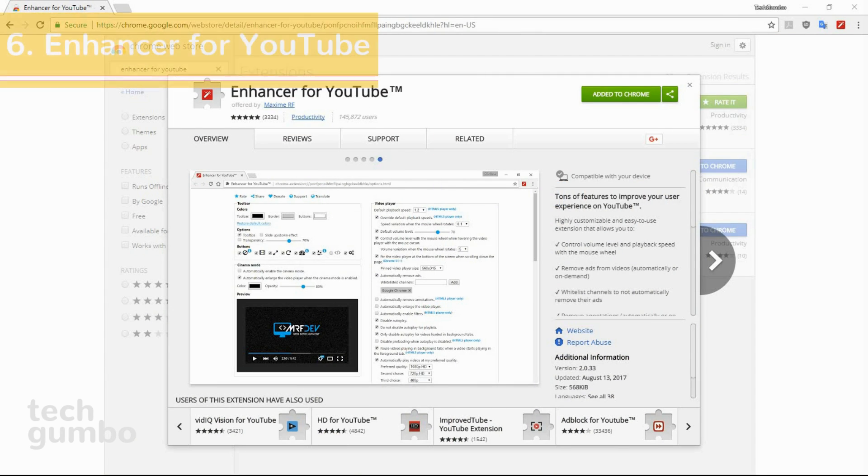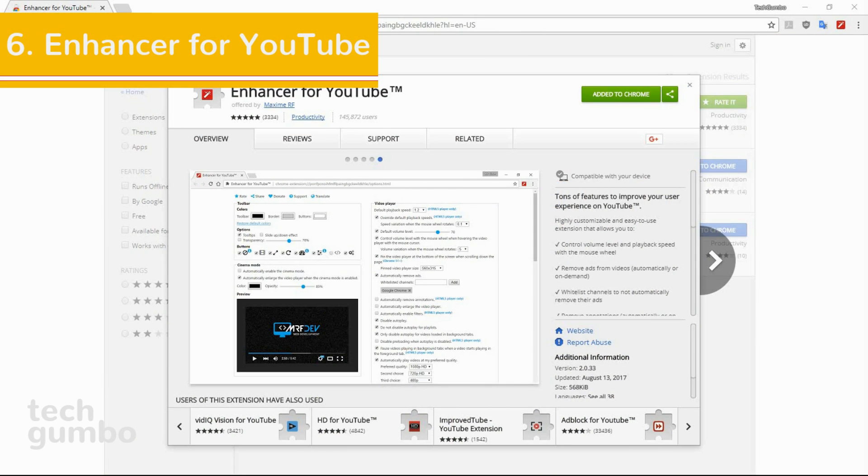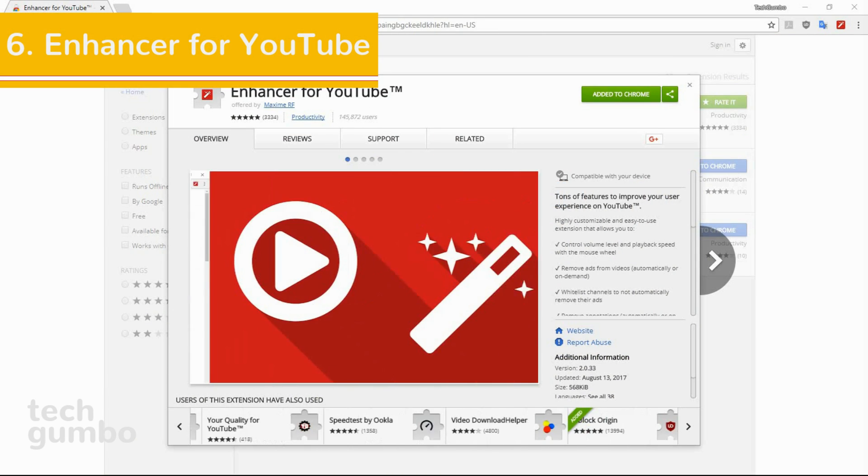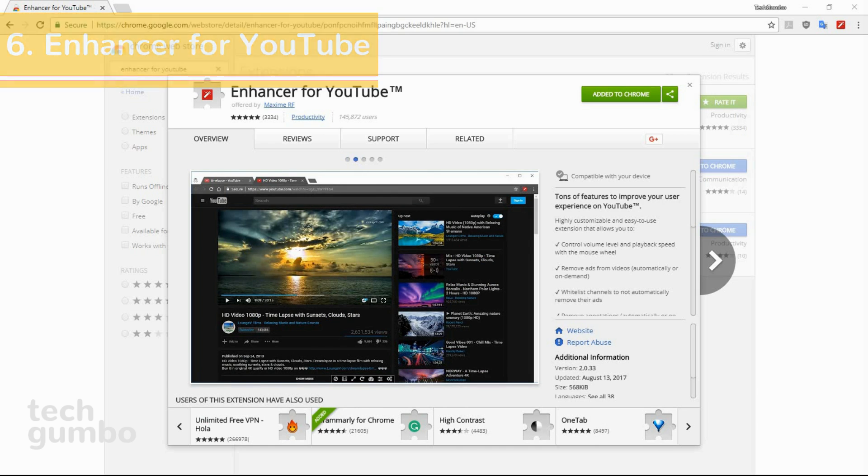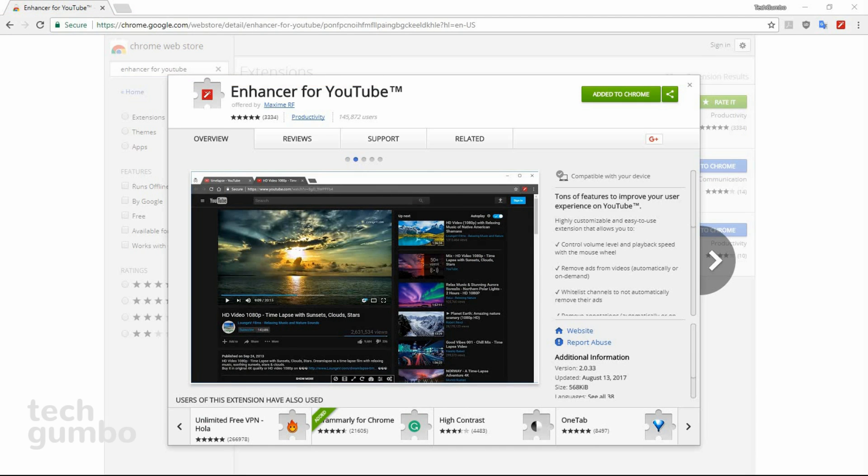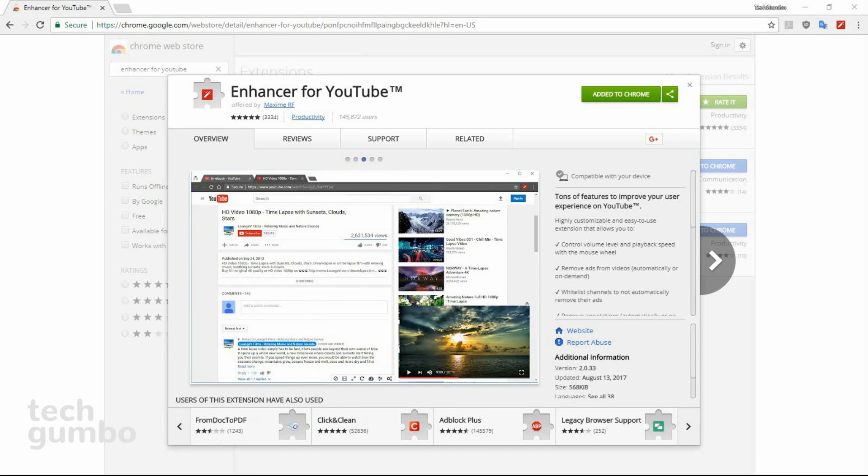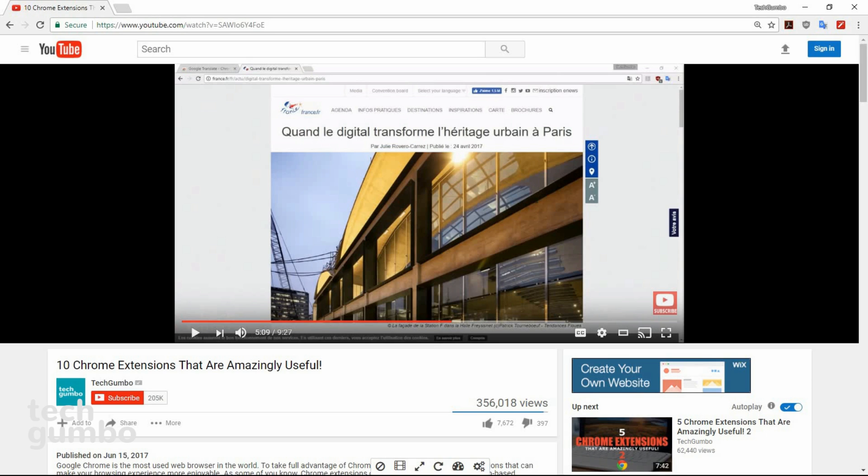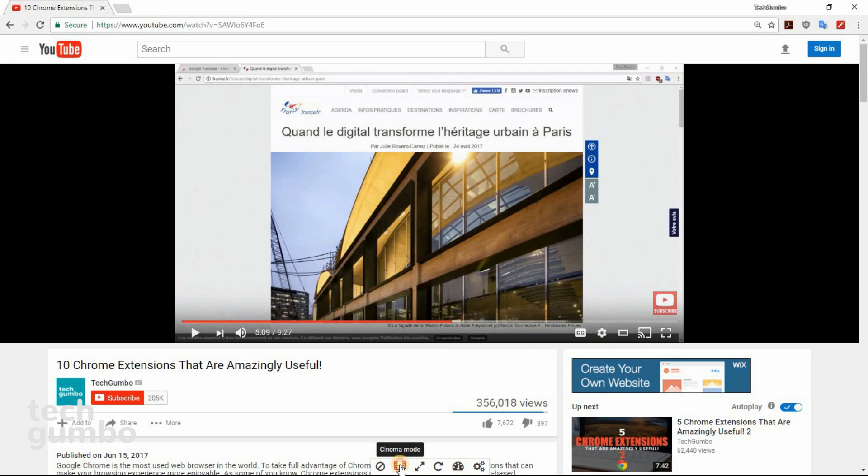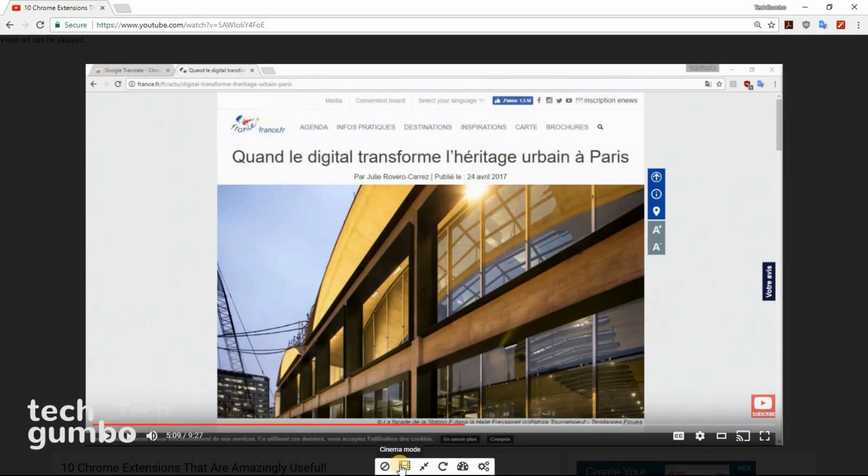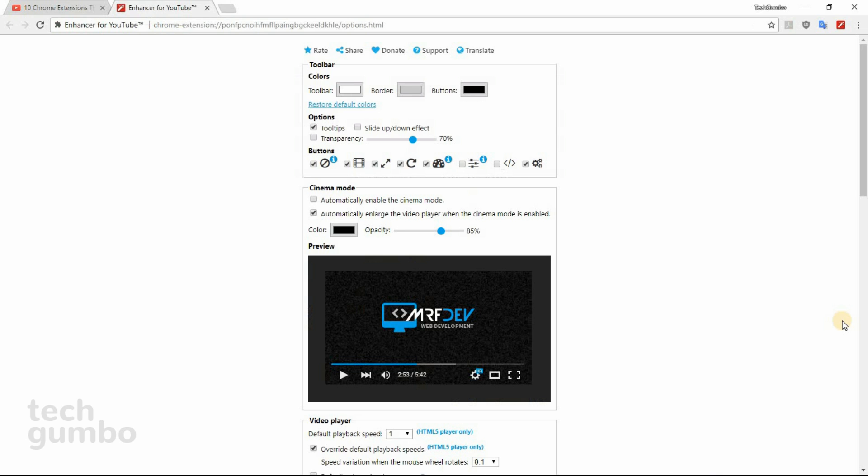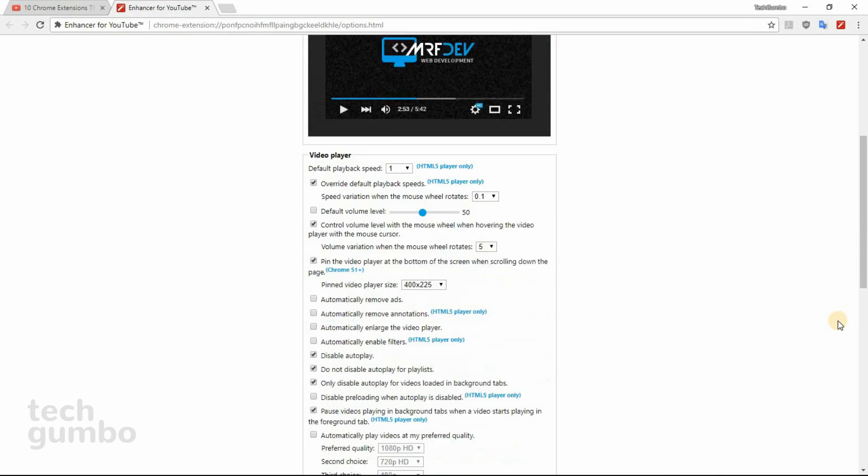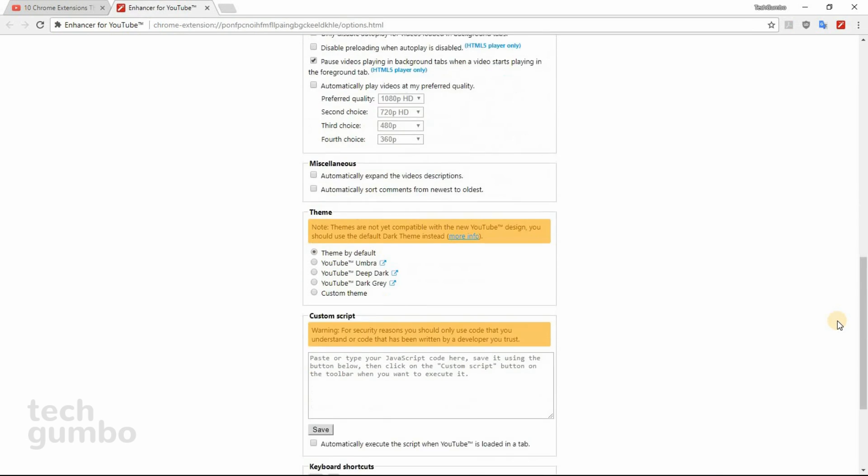Number six, Enhancer for YouTube. If you're looking for a way to improve your experience on the YouTube site, then Enhancer for YouTube may be for you. After you start a video, you'll see a toolbar at the bottom. I currently have this video in YouTube's Theater Mode, but if you select Cinema Mode, it's quite a bit larger. I also have options to loop the video, change the speed, and if you select the Settings option, there are a ton of settings you can play with.